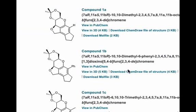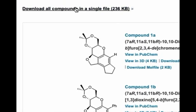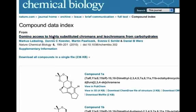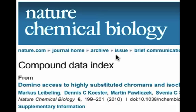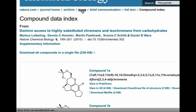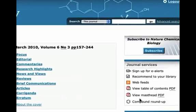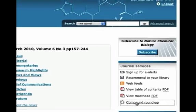From here, you can go to each chemical's individual compound page or download all of the chemical structures in this article in a single ChemDraw file. If you're still hungry for more compounds, you can view a selection of some of the key compounds from that issue of the journal by following the breadcrumb trail back to Issue and clicking on the compound roundup link on the right-hand navigation panel.